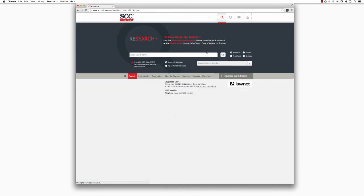When you do this, you will be taken to the newly redesigned Members area of SCC Online Web Edition and you can now start your legal research.